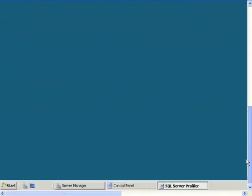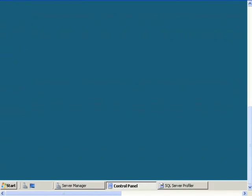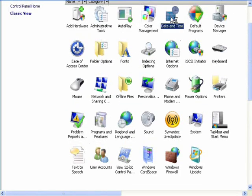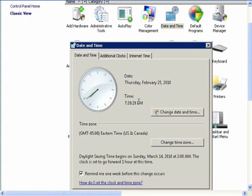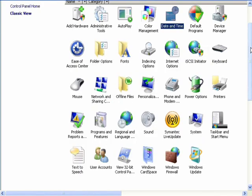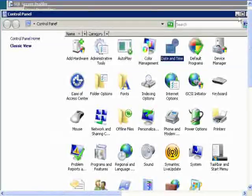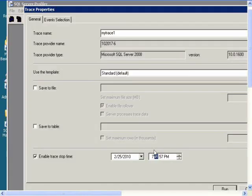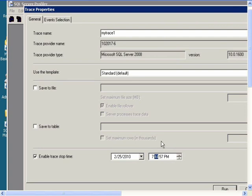then we can check the current time in the control panel. And it is 7:39 PM. So to make it run for 5 minutes, we can set the stop time for 7:44 PM. And now it will run for 5 minutes.